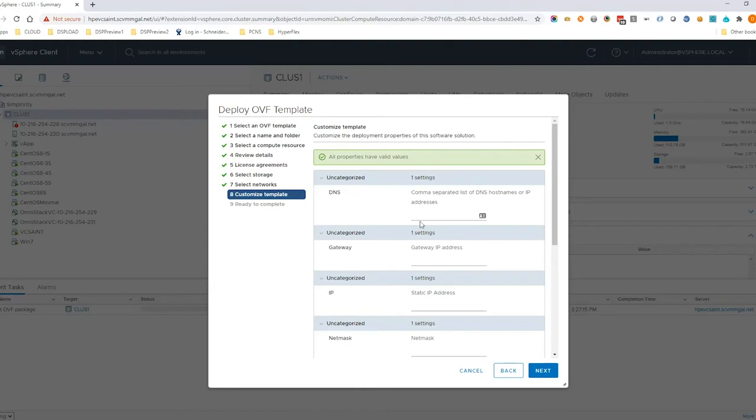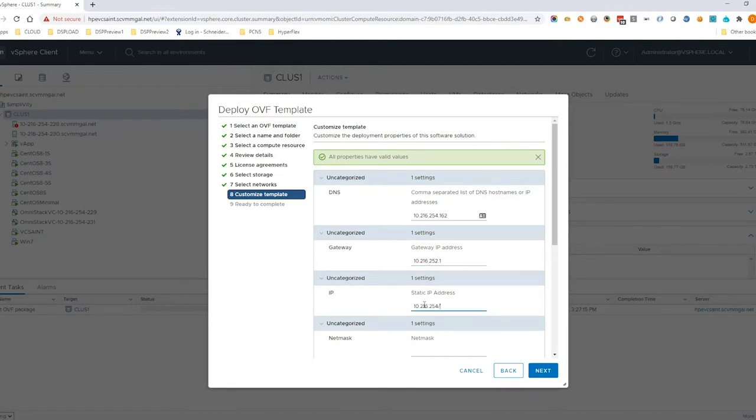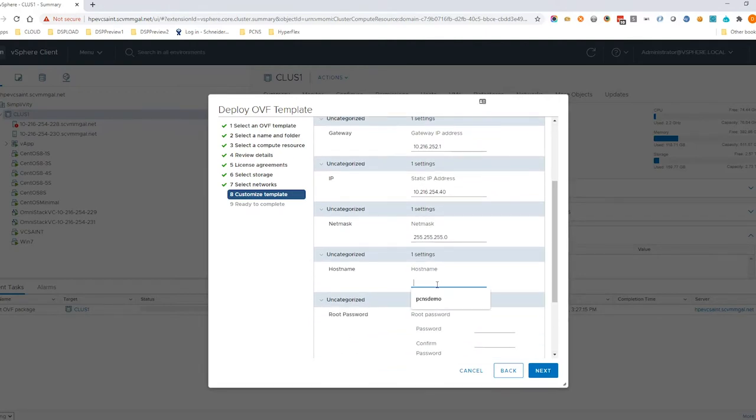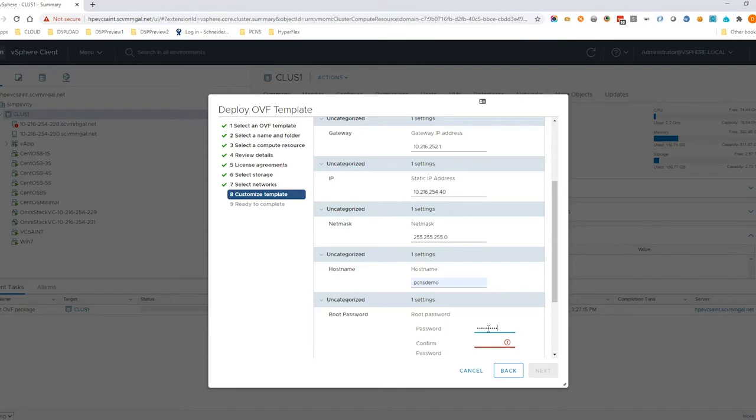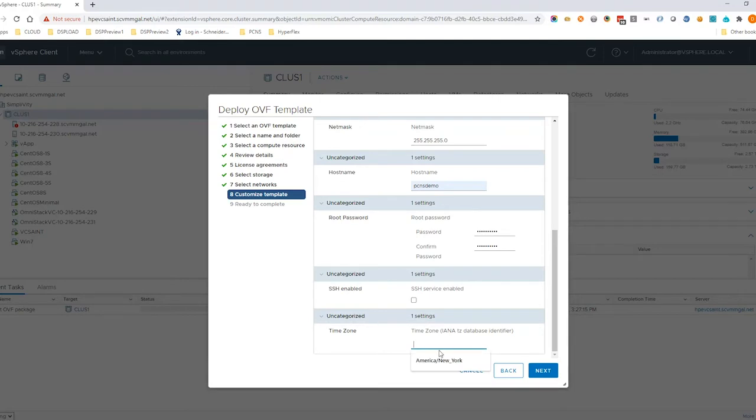Customized Template allows you to configure a static IP address and network settings for the PowerShoot VM. Enter a root password for logging into the PowerShoot VM. Enable SSH access if required. Enter your preferred time zone and click Next.